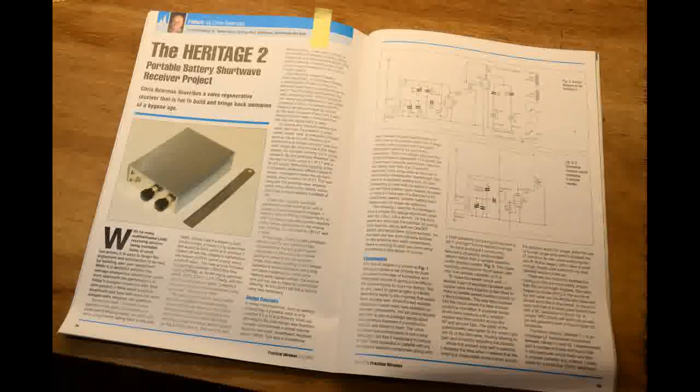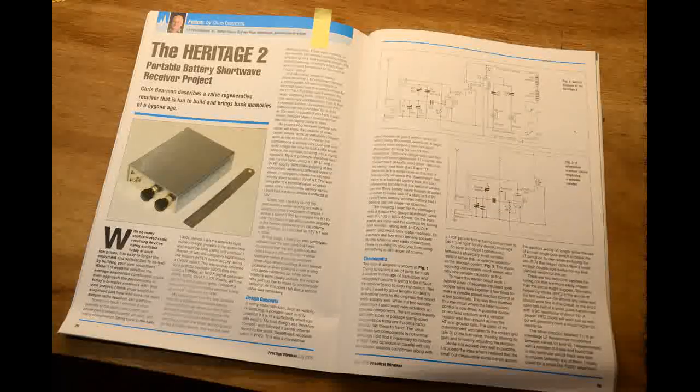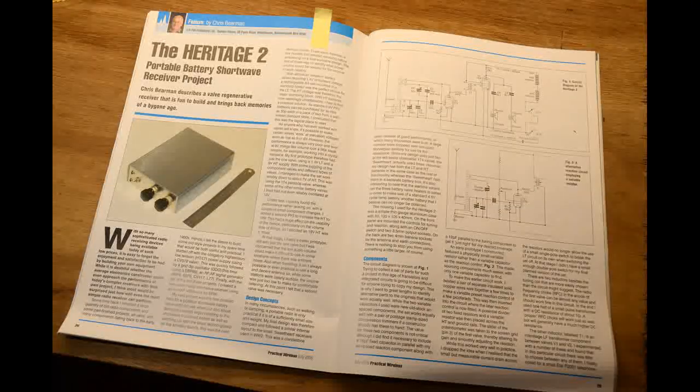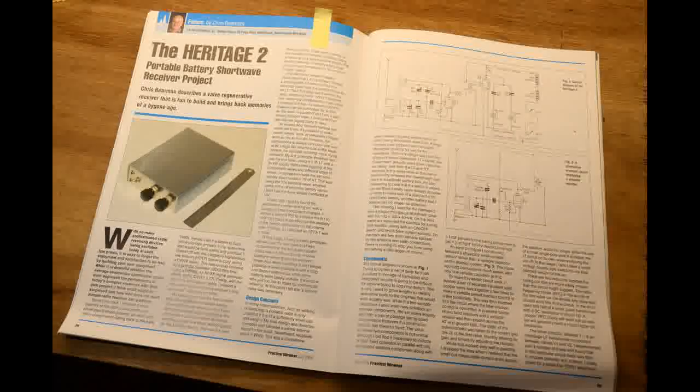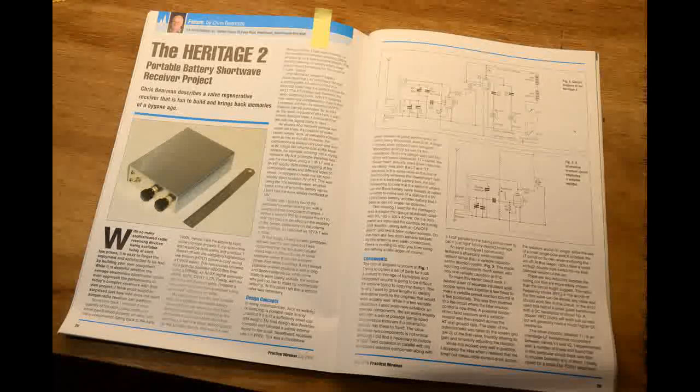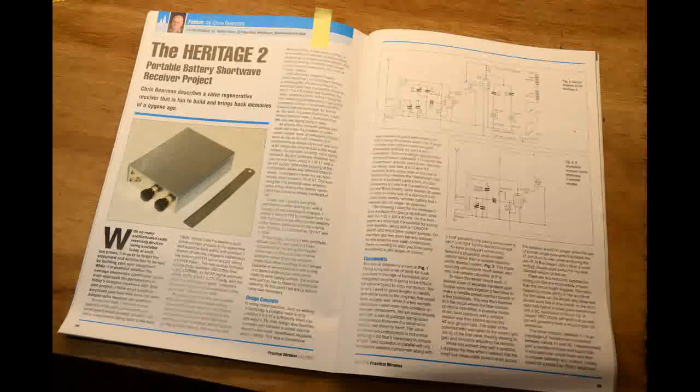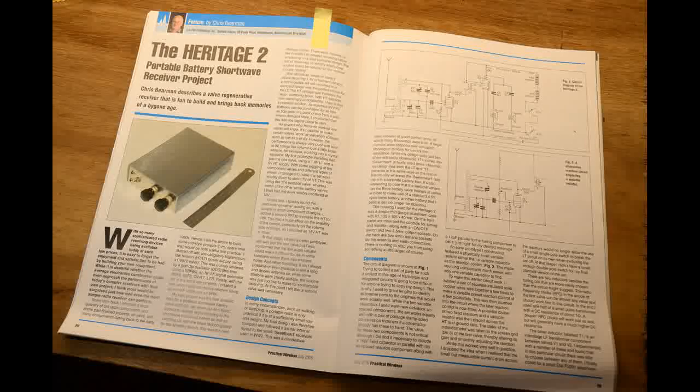As it could be difficult sourcing several of the components required to make this unit today, we made a point in trying to identify alternative items for the RF choke and the interstage transformer in particular.